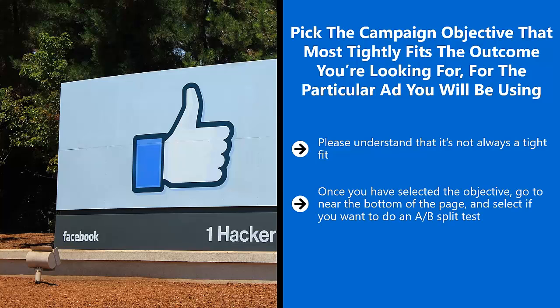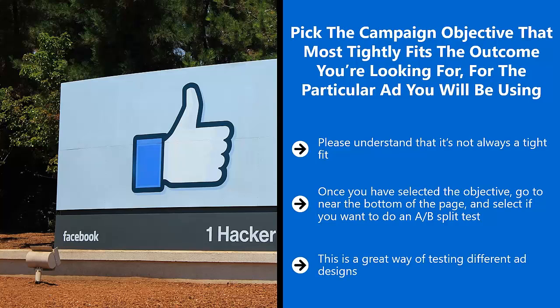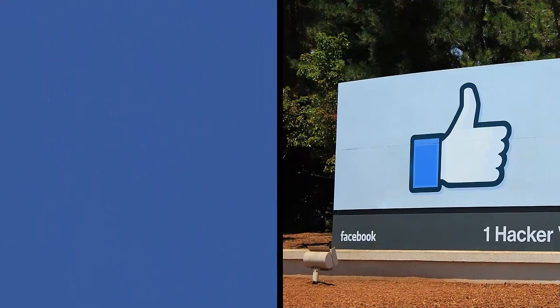Once you have selected the objective, go to near the bottom of the page and select if you want to do an A/B split test. A/B split testing is very important because you can run two ads at once and Facebook will alternate exposures for those two ads. You're looking to see which ad gets the most clicks or best results. This is a great way of testing different ad designs. You can also select budget optimization — using these two features you can run different ad sets and see which of your ads perform best on Facebook using your target audience parameters.